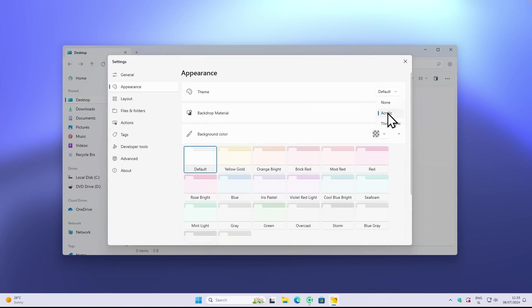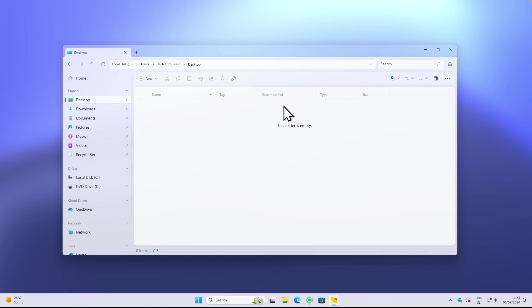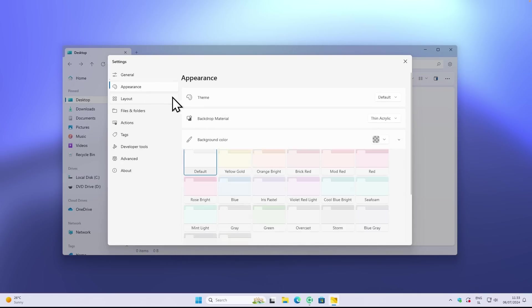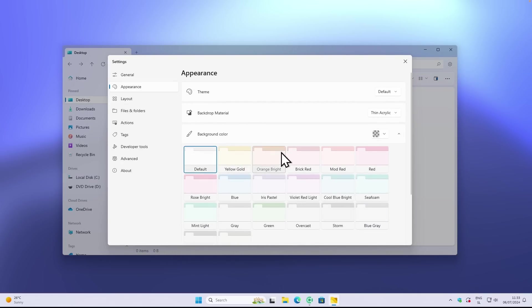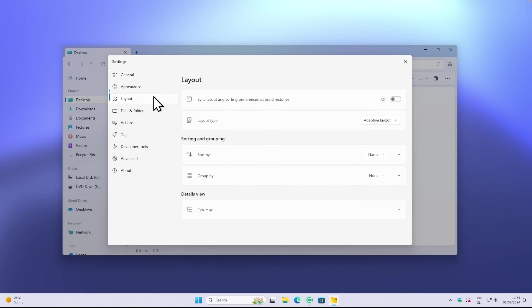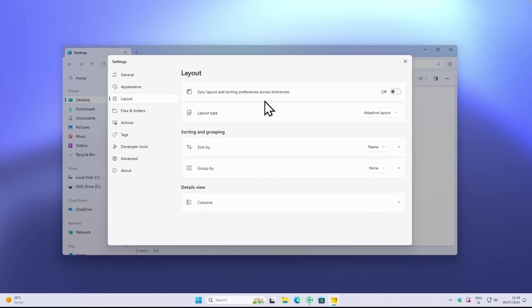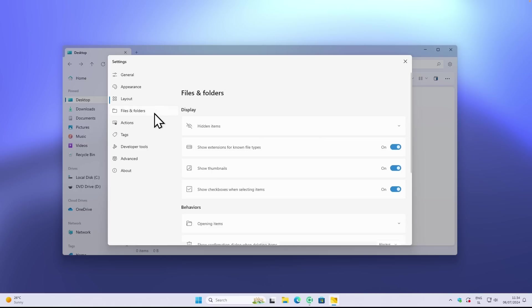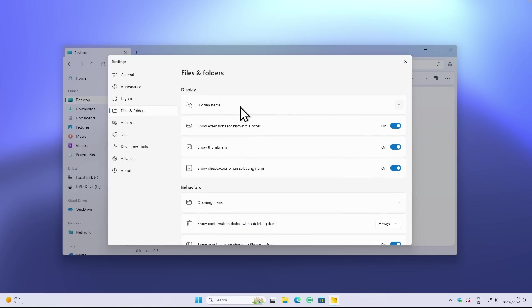What I recommend is that you actually enable the thin acrylic feature here under the settings. You will also find, for example, the themes here, and you can also if you want set a background image for the file explorer. Then under the layouts you have all the options here as well - just like the layout type, you have here adaptive layout, you can also lock it to whatever layout you prefer. Then we have here files and folders.